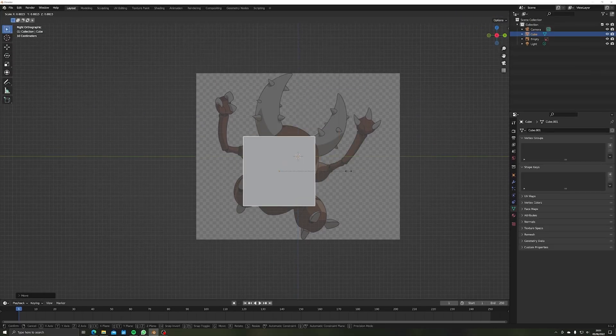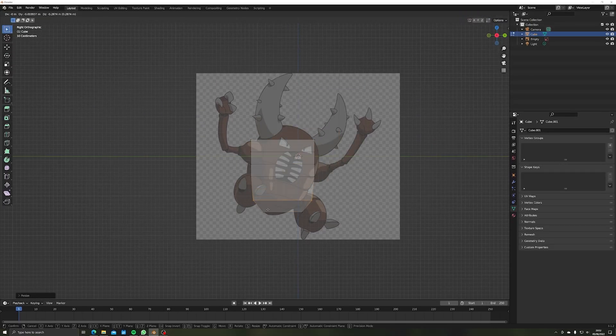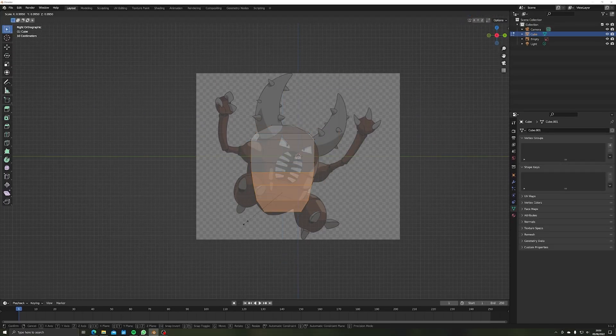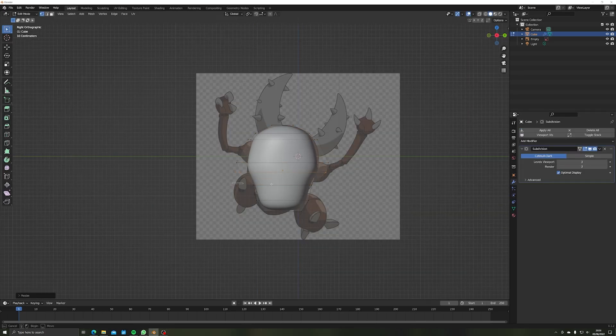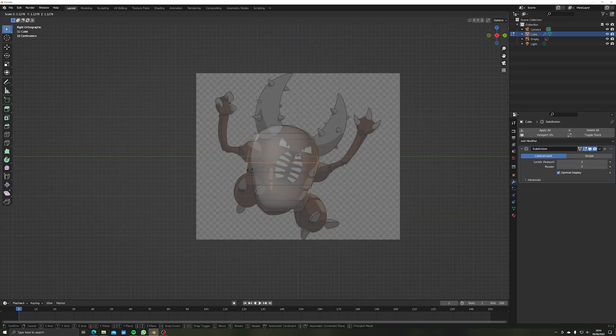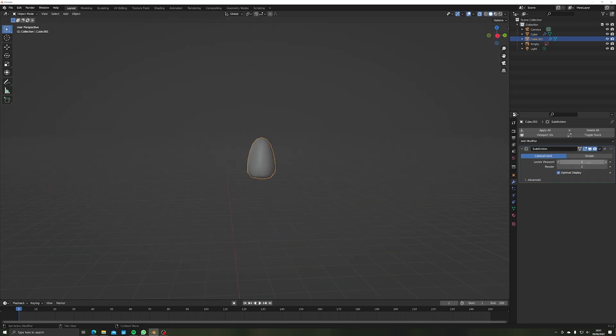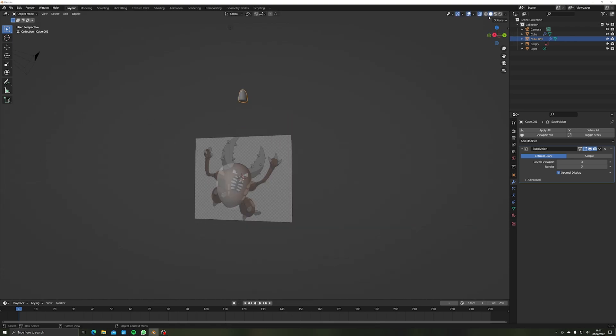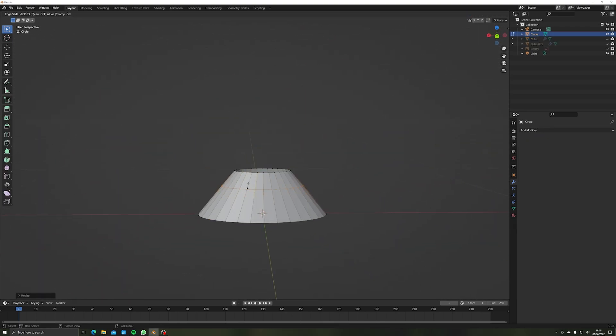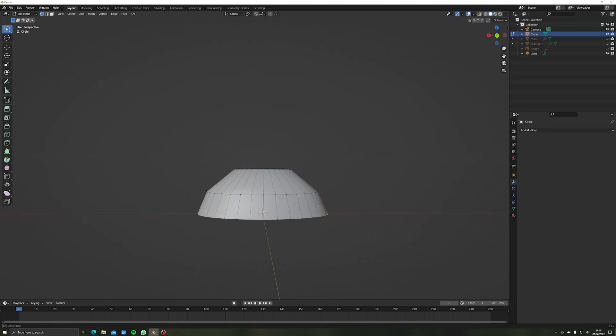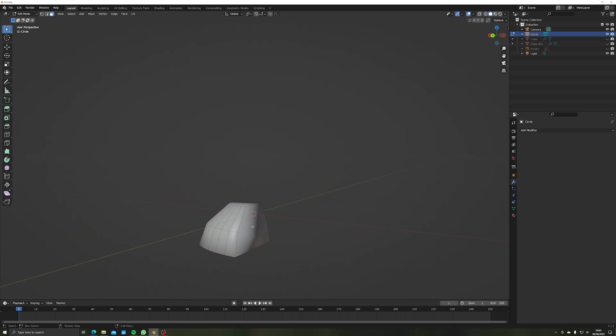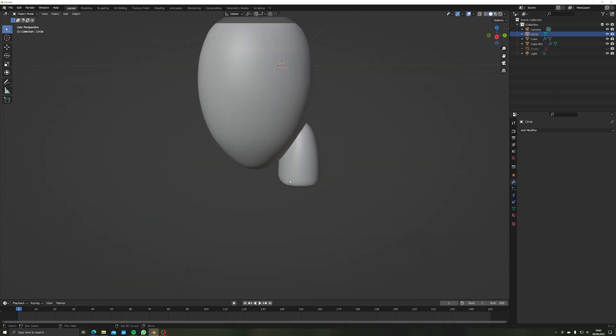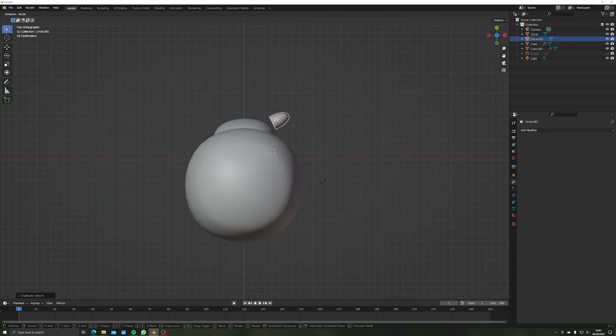So first up I need to recreate Pinsir in 3D. This starts off pretty simple with a cube, some loop cuts, and a subdivision surface modifier. Creating the legs is pretty much the same procedure too. For the toes I started with a circle, extruded it up a few times, and scaled the extrusions into the right shape. Then I just removed the back half and closed it up.